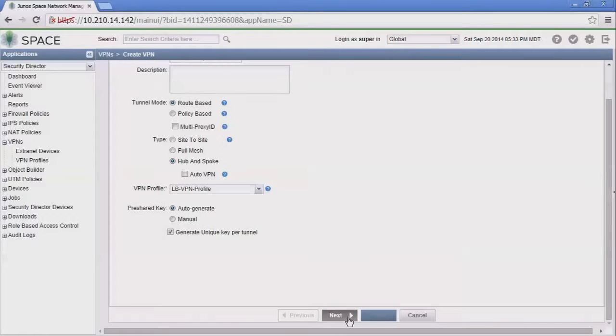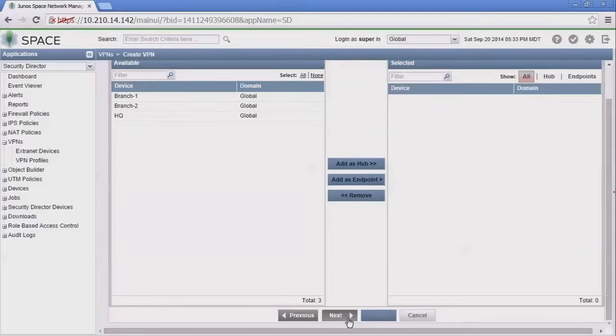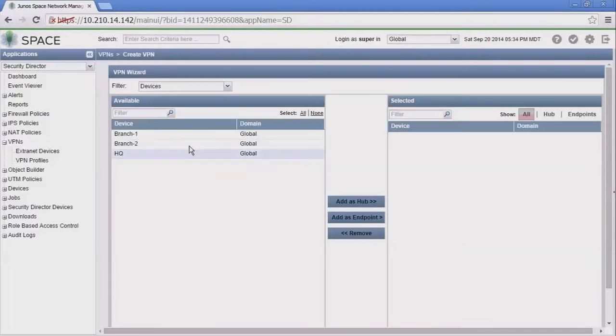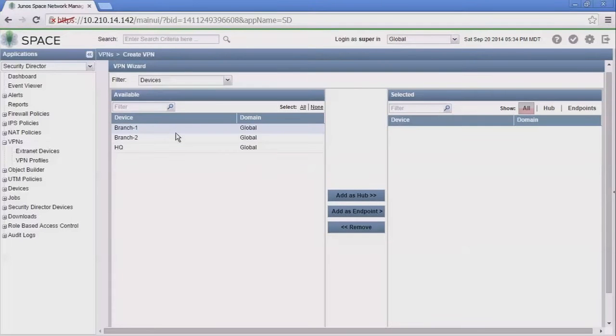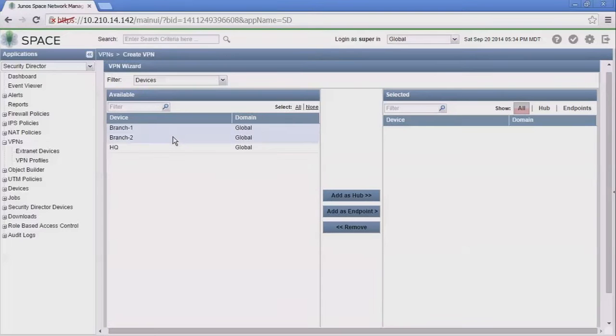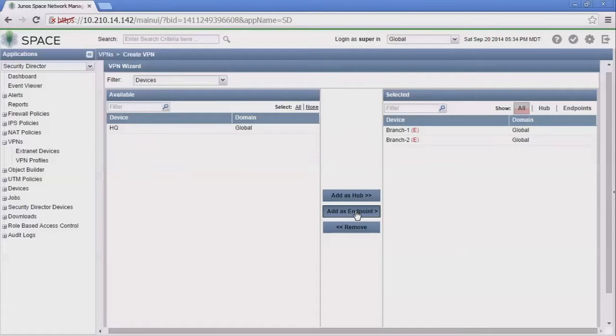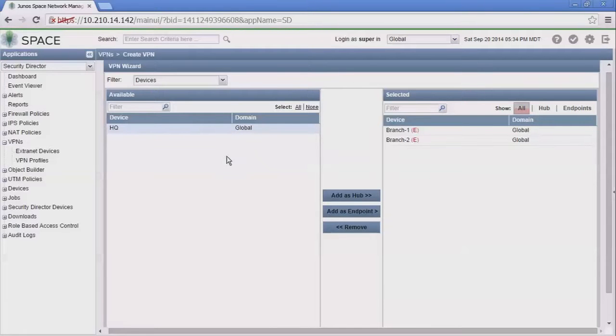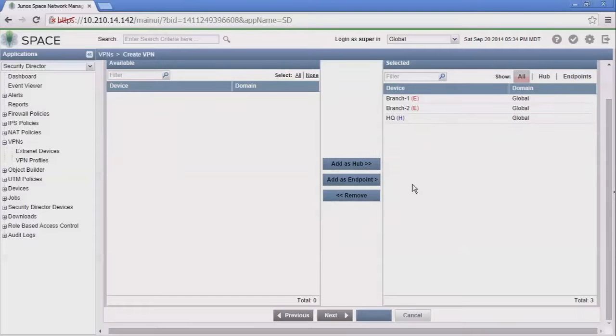We can select the devices. We're going to select branch one and branch two and use the add as endpoint option, which will configure them as spoke devices. Keep in mind, even though it doesn't say spoke, it says endpoint—represented by a red E—that means it's a spoke device. We're going to add the HQ device as a hub.